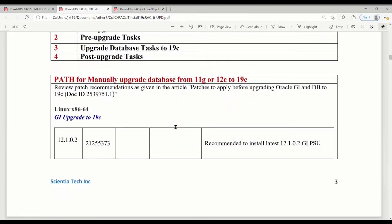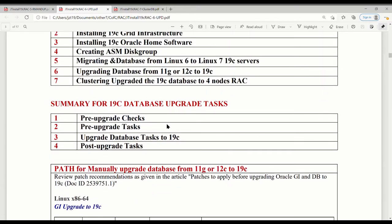At a high level, we have four categories. First is the pre-upgrade check. Second is the pre-upgrade tasks. Third is the upgrade task itself. And then after finishing the upgrade, we go to post-upgrade tasks.